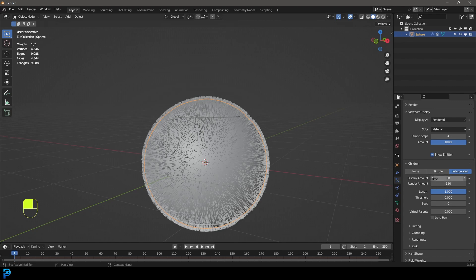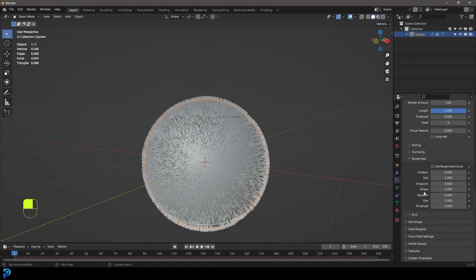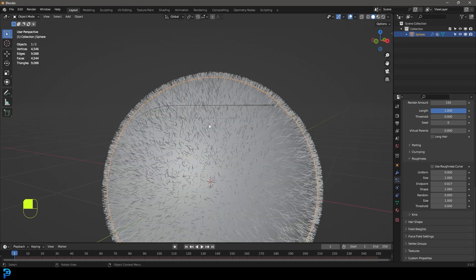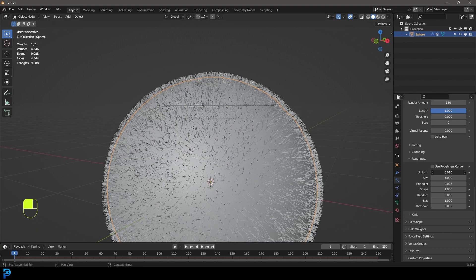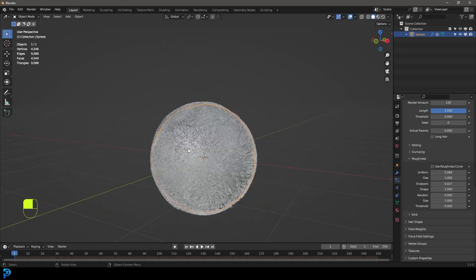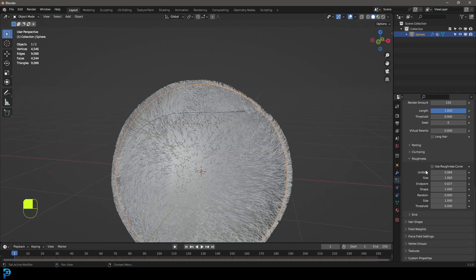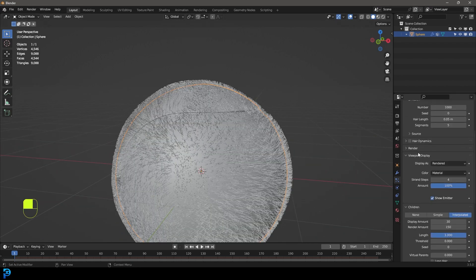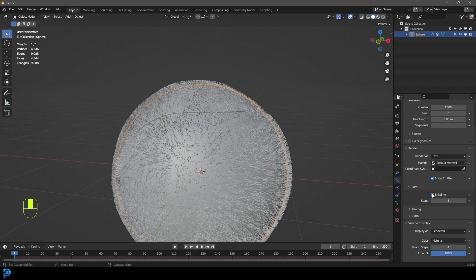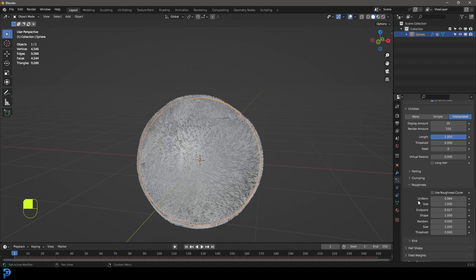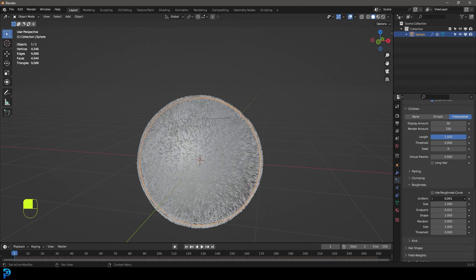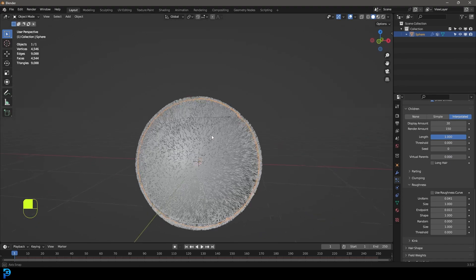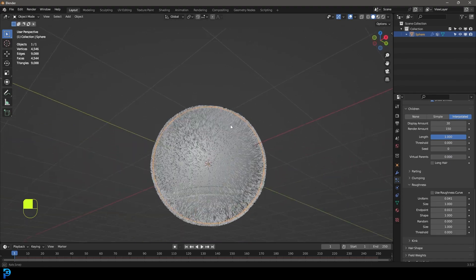And then we're going to go over to the roughness. We're going to come here to the endpoint value and we're going to add some value to that to make these all a bit more random. And then we're going to come to the uniform and give that a bit of a value to make this look a little bit more fuzzy. Let's go up to our render. Let's enable B spline under the path and bump this up to five. Let's go back down to the children. I'm just going to bring the endpoint maybe just a little bit down and also bring the uniform down just a little bit. We just want a slight bit of fuzz here. We don't want to go too crazy.